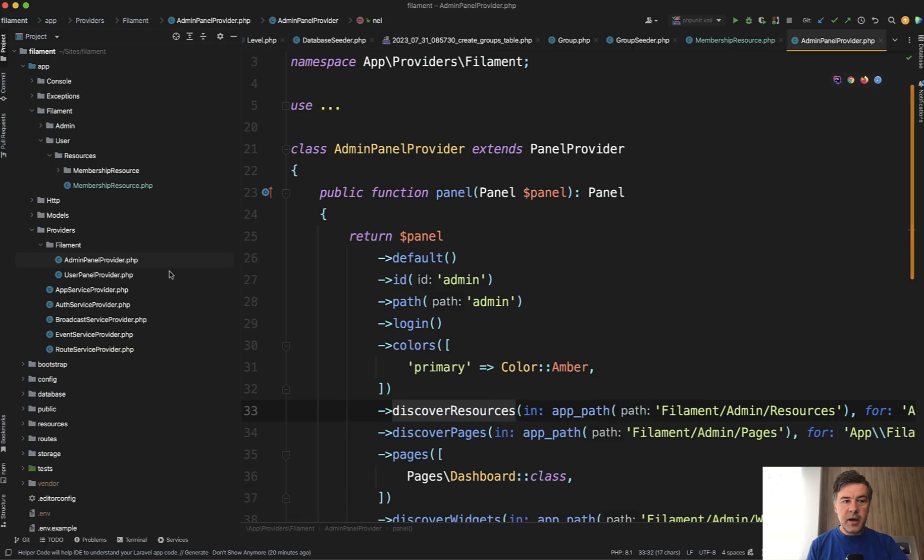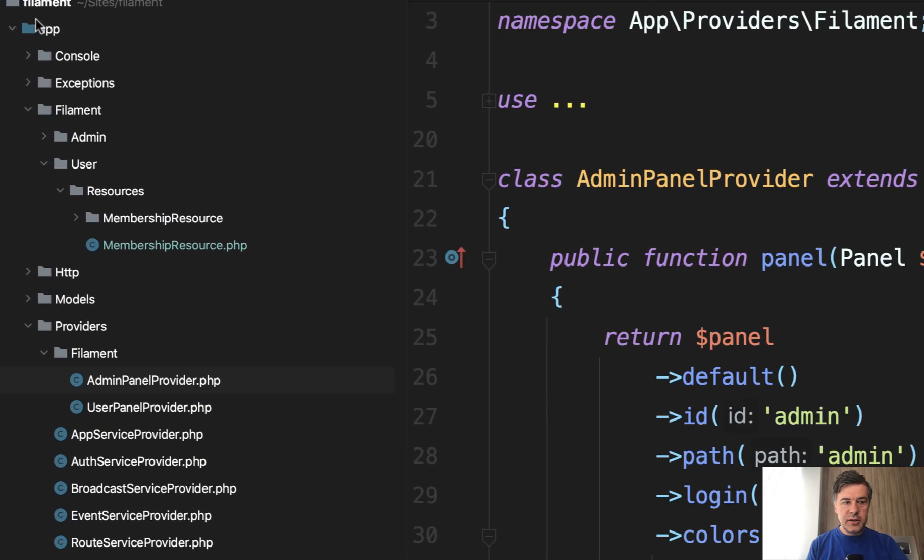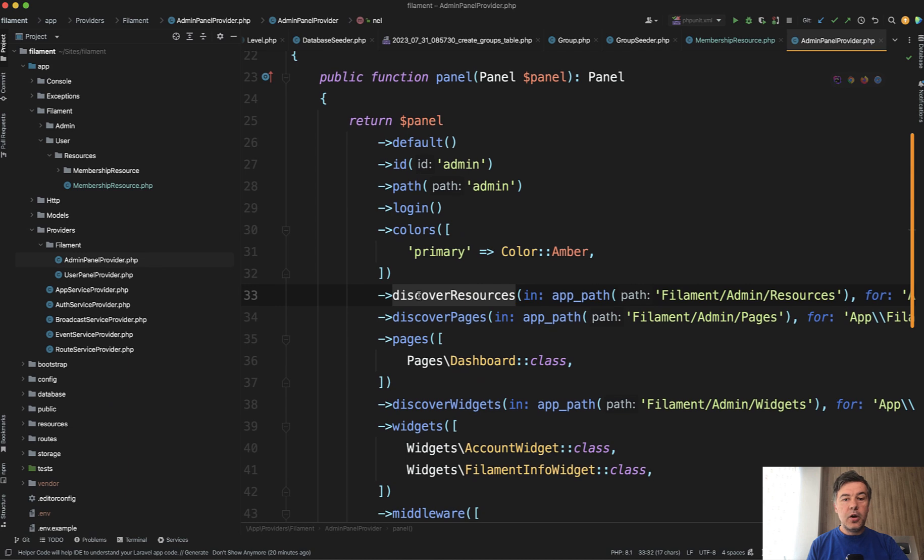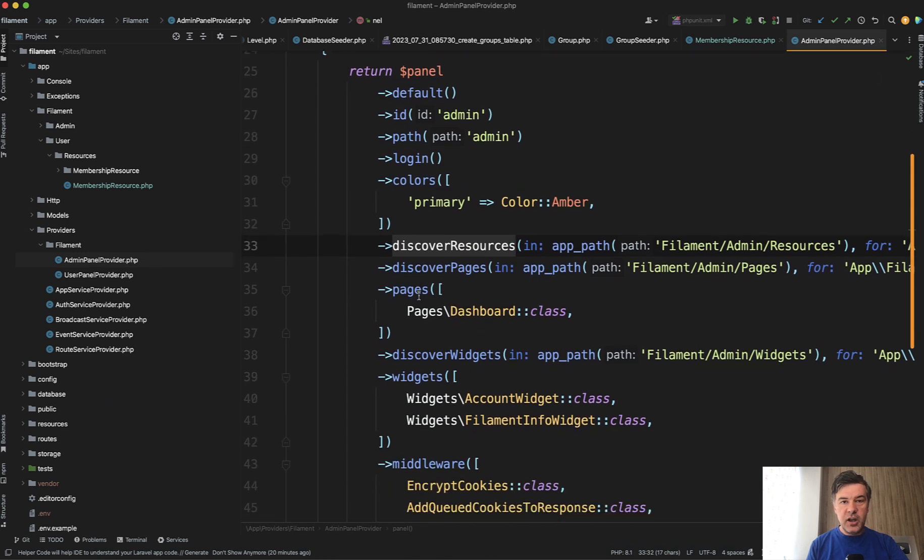So this is my example as you can see there's app providers Filament and there are two files admin panel provider and user panel provider. Admin is almost unchanged.